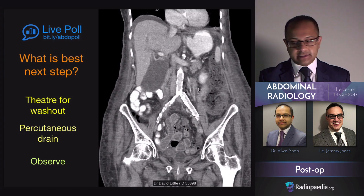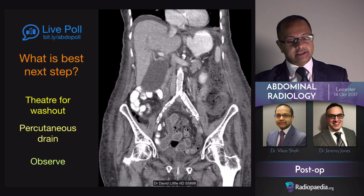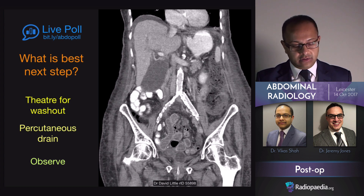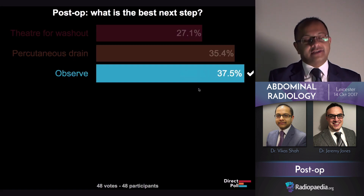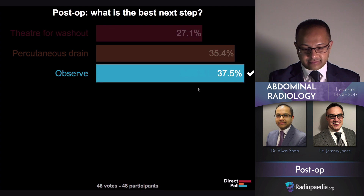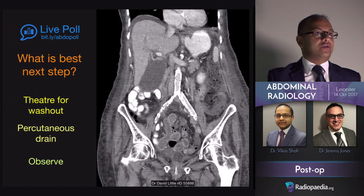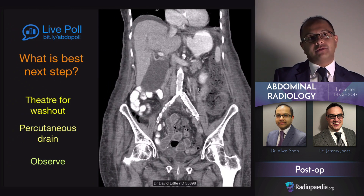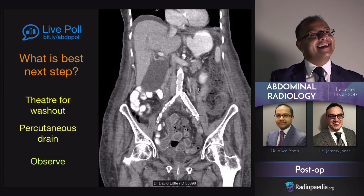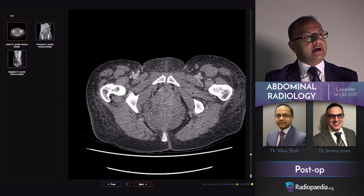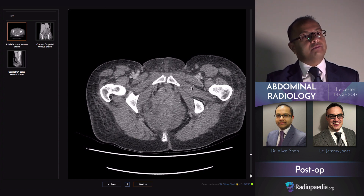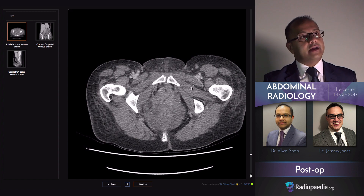What is the best next step? Is it to take them to theatre for washout? Is it to request and insert a percutaneous drain? Or is it just to observe? The correct answer is observe. Most of you got it right, but perhaps not for the right reason. The reason is something called Surgicel, which is a surgical haemostatic material that is placed to stop bleeding, and it looks very much like an abscess.